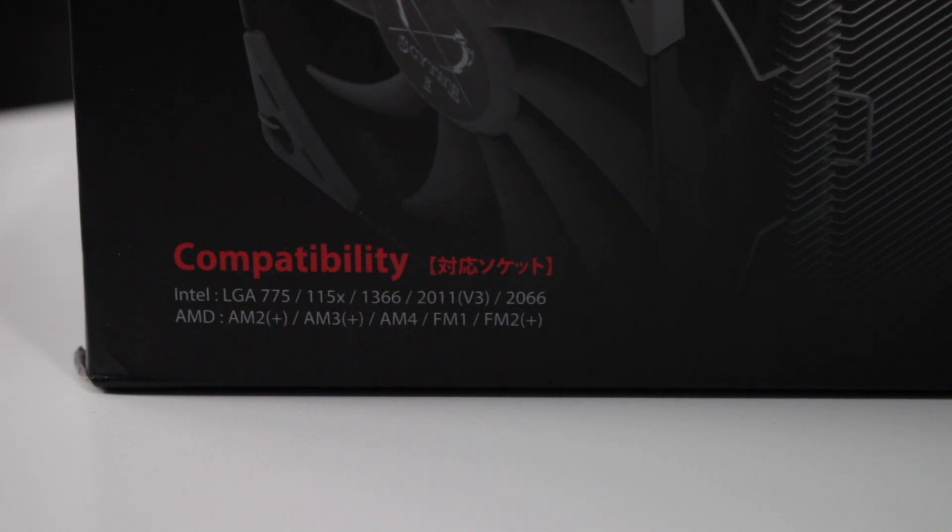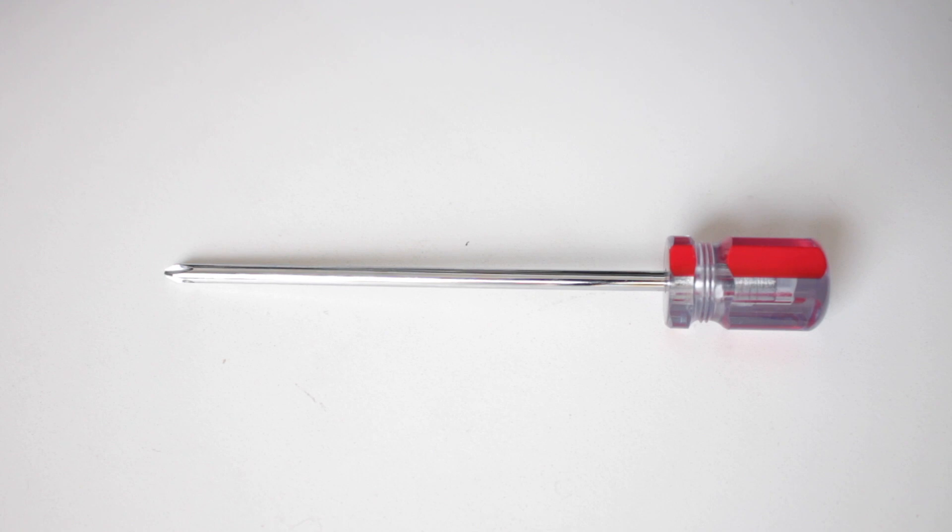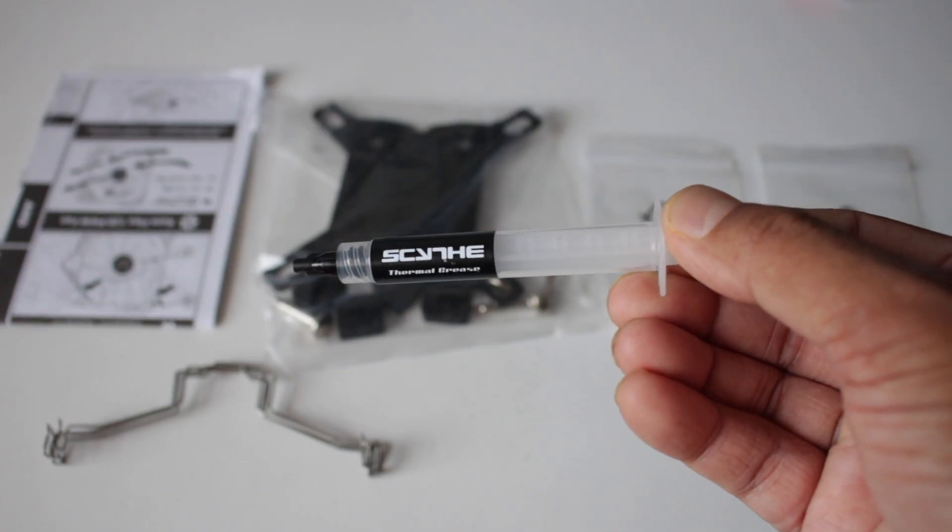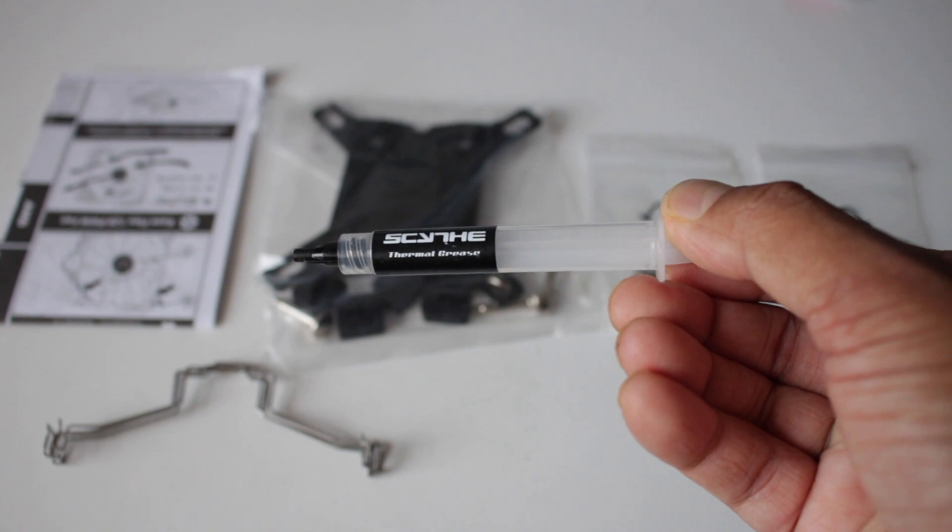I like the fact this cooler comes with a handy screwdriver and thermal paste. Also, the installation was really simple and easy. Just follow the included installation guide.